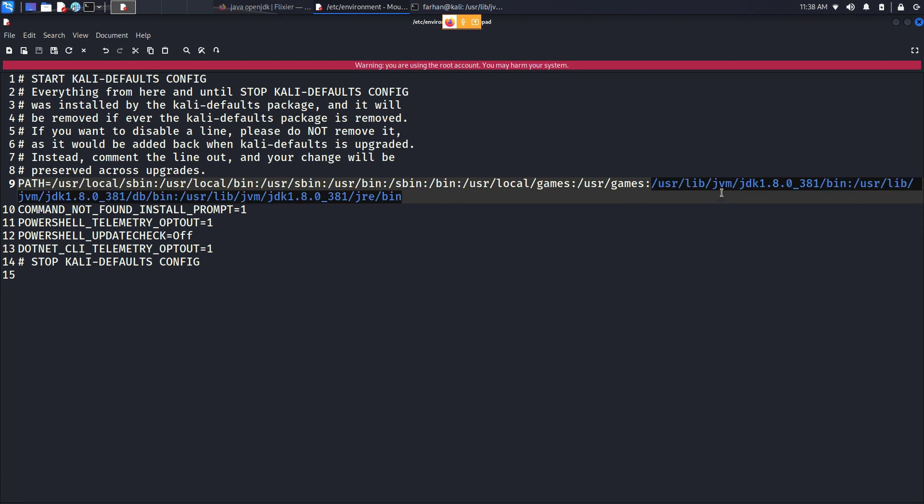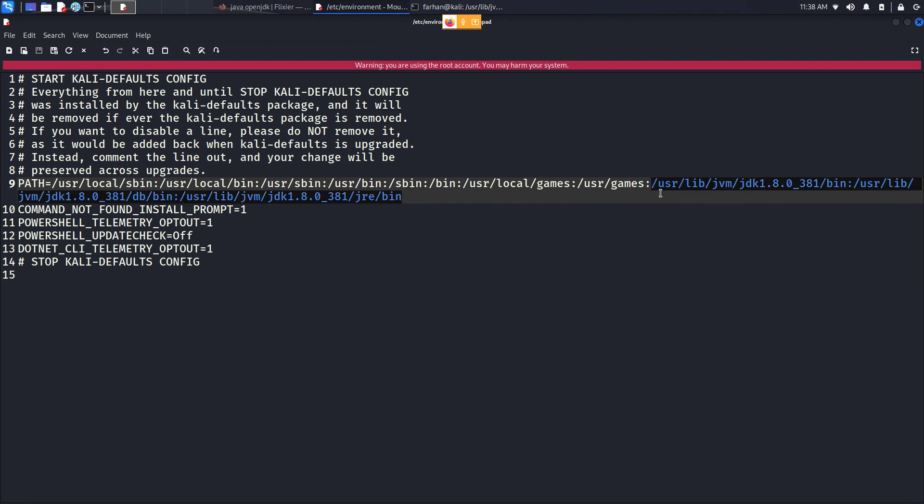Save the file with Ctrl+S. By the way, this line and all the commands will be in the description box. For this line, put a colon here and copy from the description box and paste next to the colon. After you're done saving the file, quit the file.